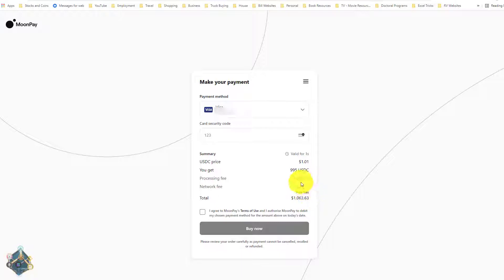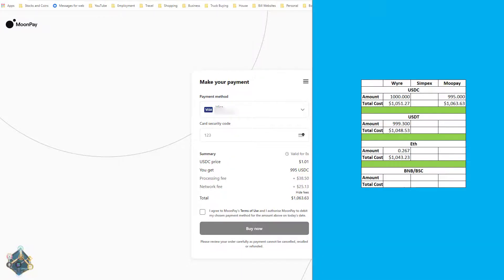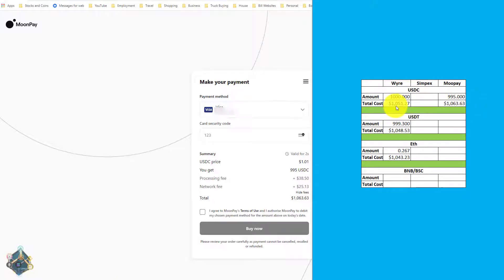Through MoonPay we're going to get 995 USDC for $1,063.63. This one actually does give a breakdown of fees. Let's add that into our Excel. We can already see that Wire gives us a better price for USDC — not by much, but by enough. And keep in mind you're only getting 995, not even a full thousand here.